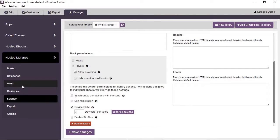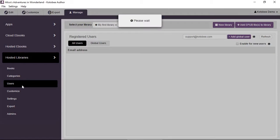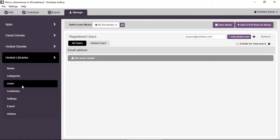Now go to the Users item in the sub-menu. This will list all the users in your library. You can add users from the top right by entering their email address and clicking Add. This adds a global user — users added this way will have global access to everything in the library, meaning access to every book. We'll see in a moment how to limit access to specific books or categories.